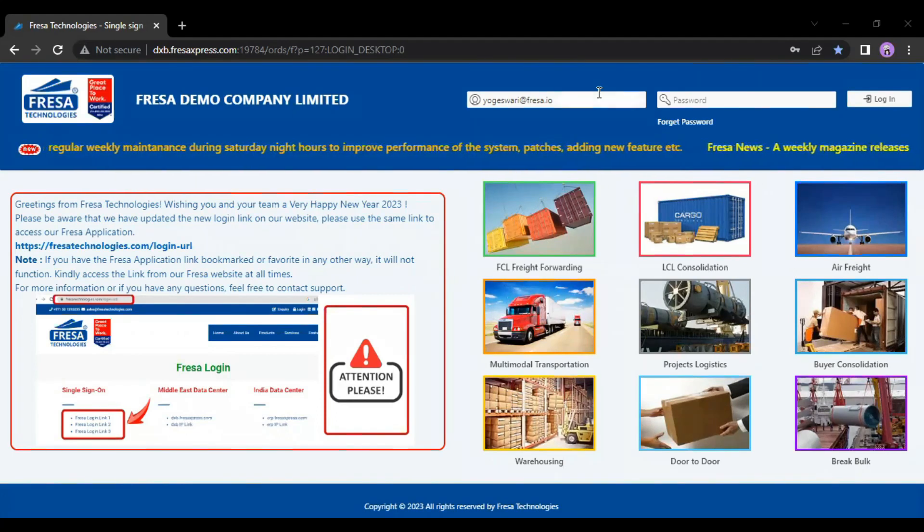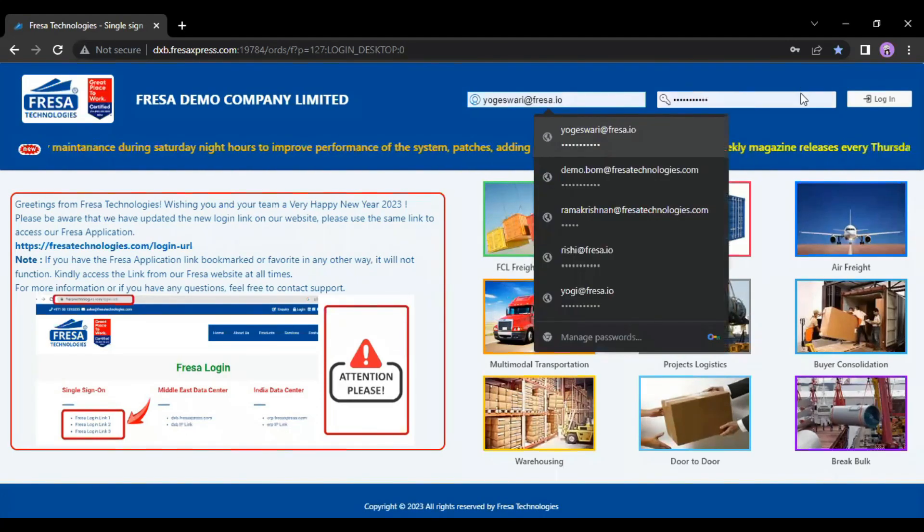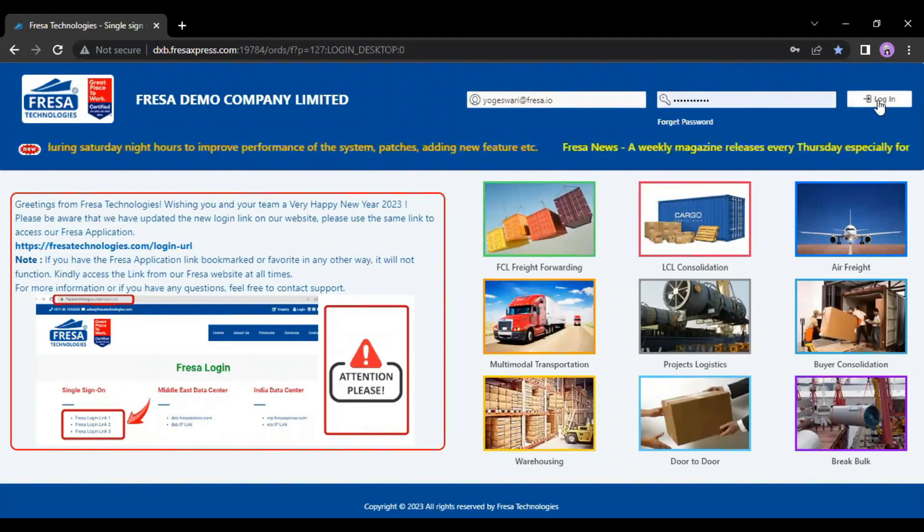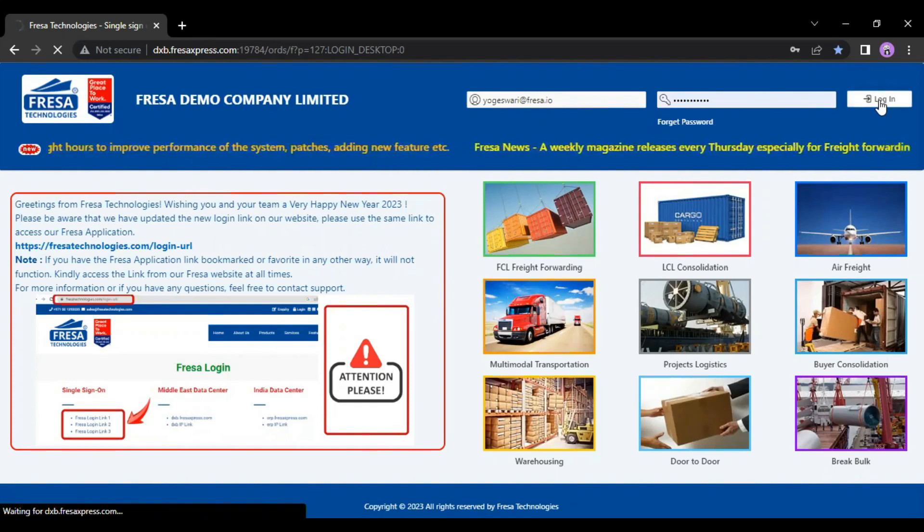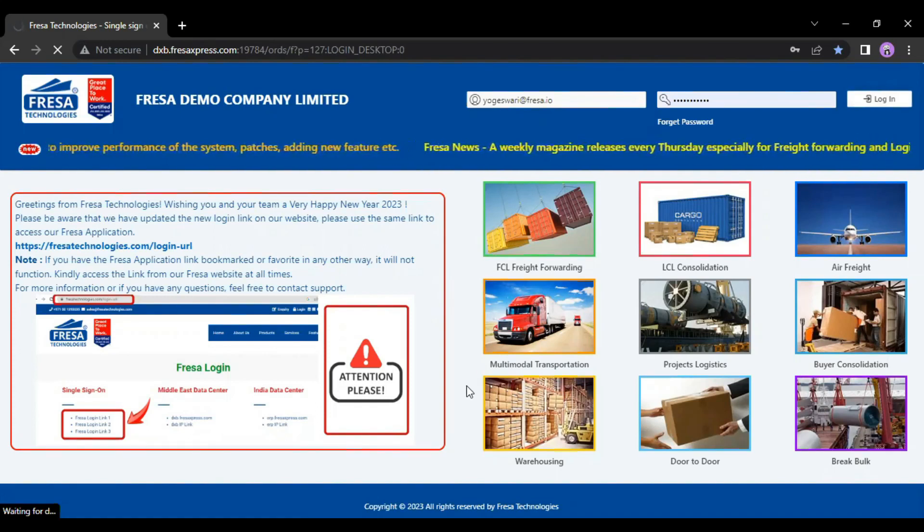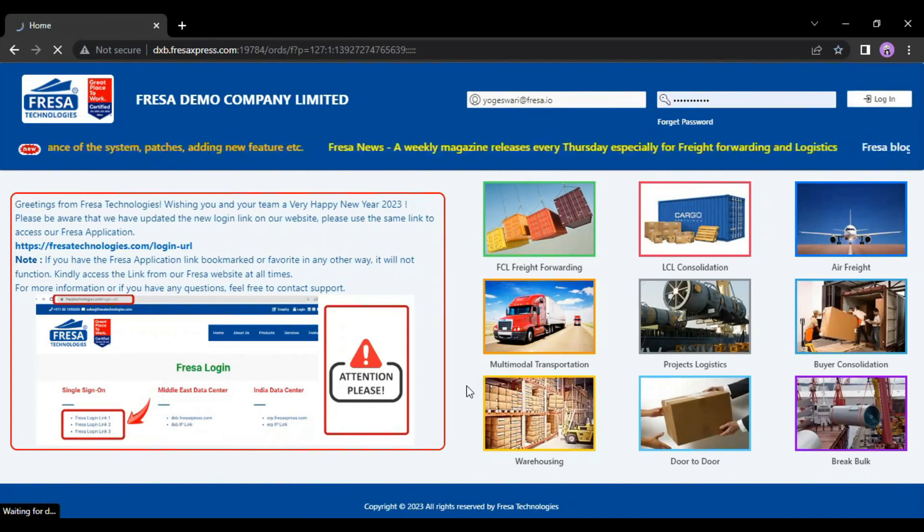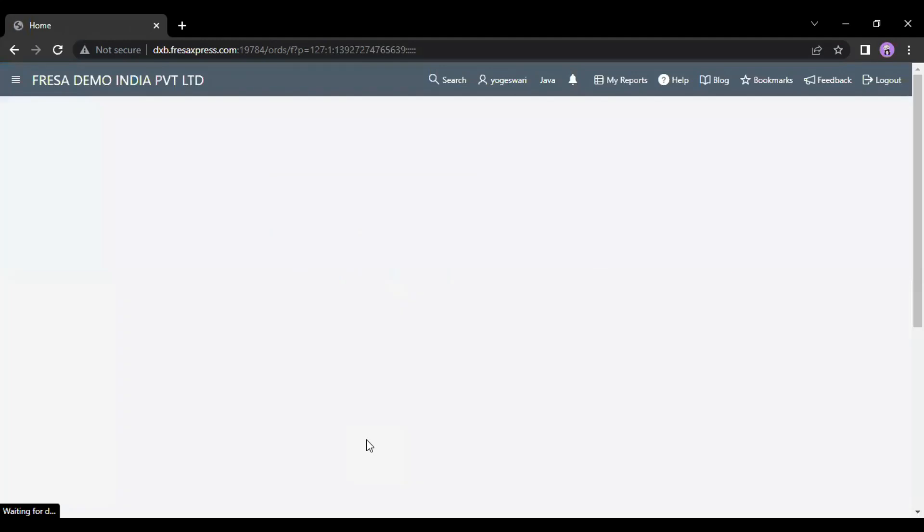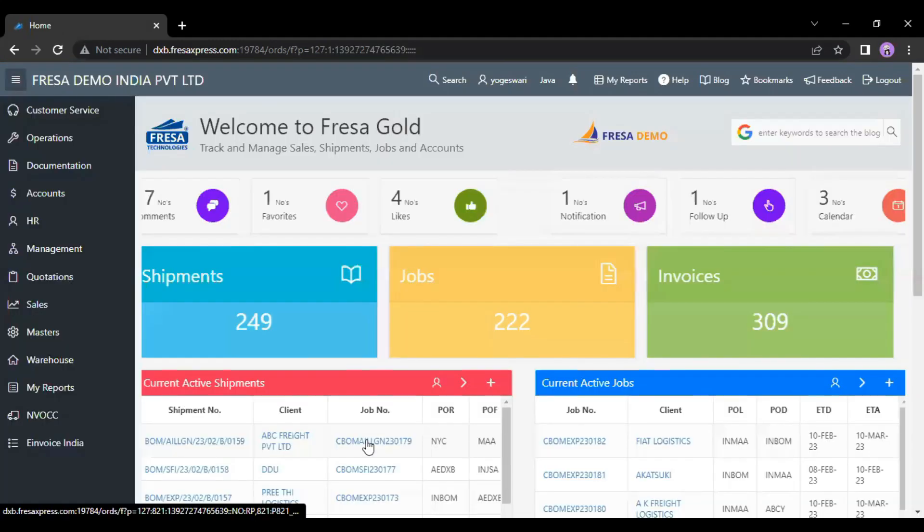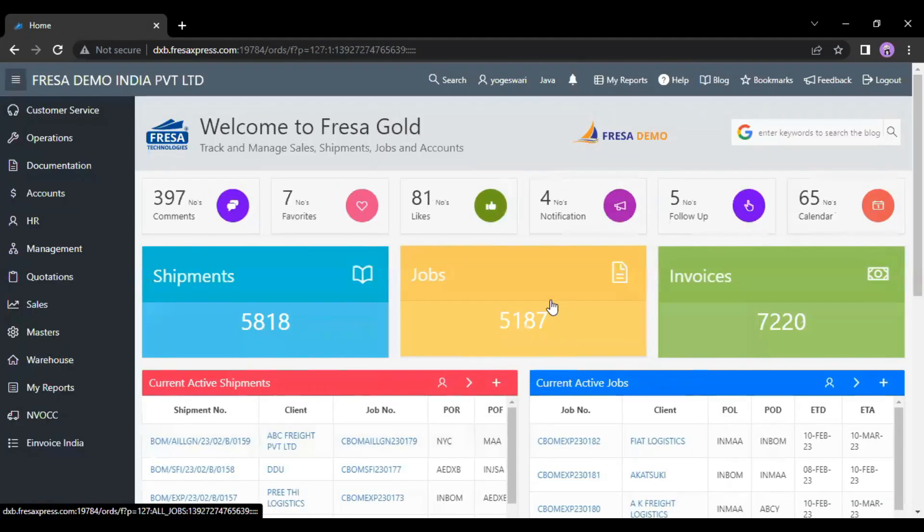Initially, we have to login to the Frazza application. After you have a successful login, this is how your dashboard looks.